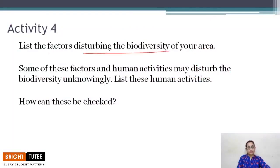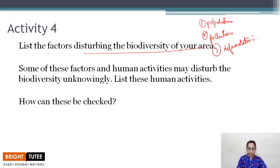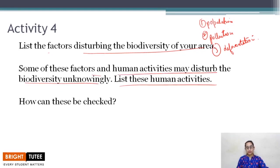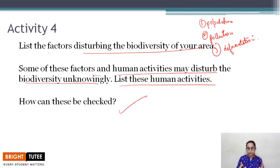Here is an activity for you: list the factors disturbing the biodiversity in your area. It can be increased population, increased pollution, or increased deforestation. Also list human activities that may disturb biodiversity unknowingly and how these can be checked — what steps can be taken to address them.